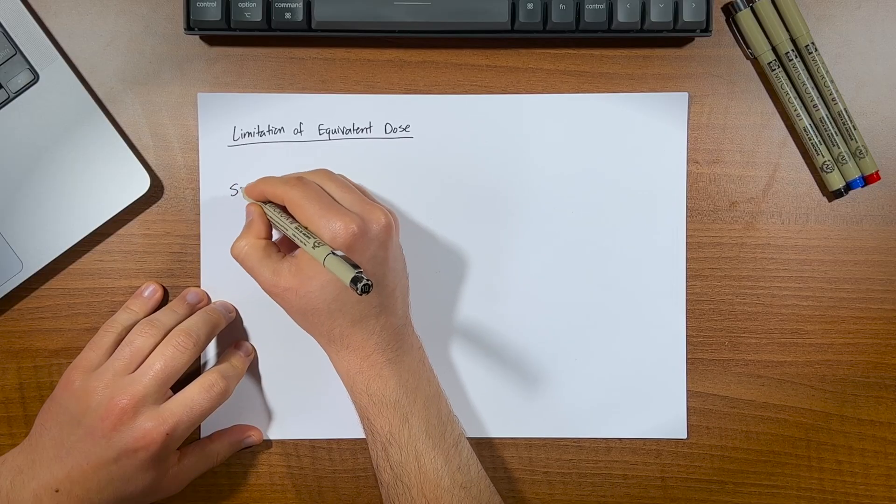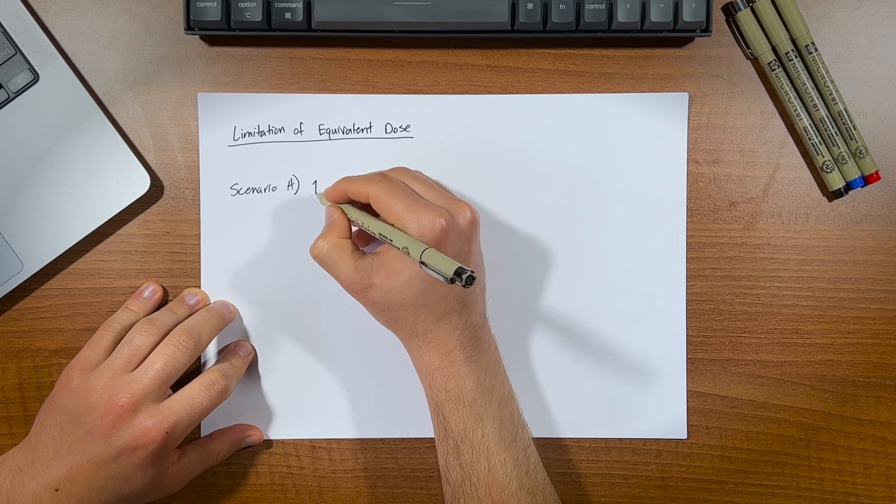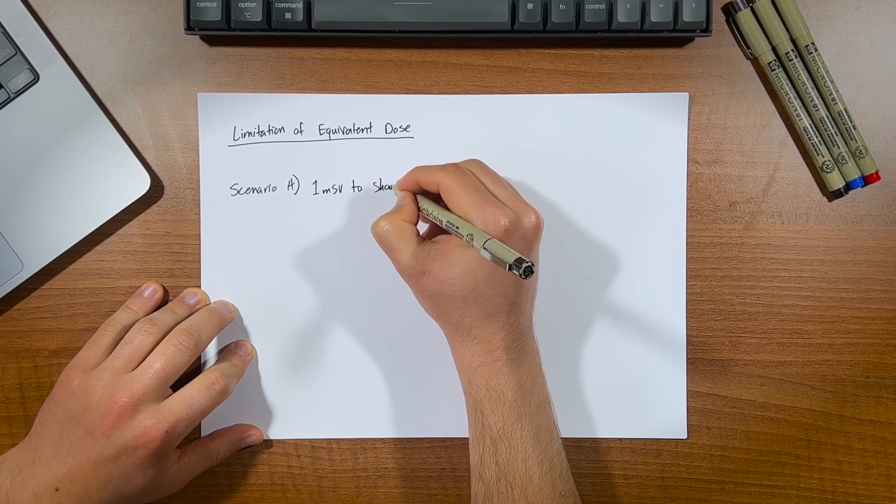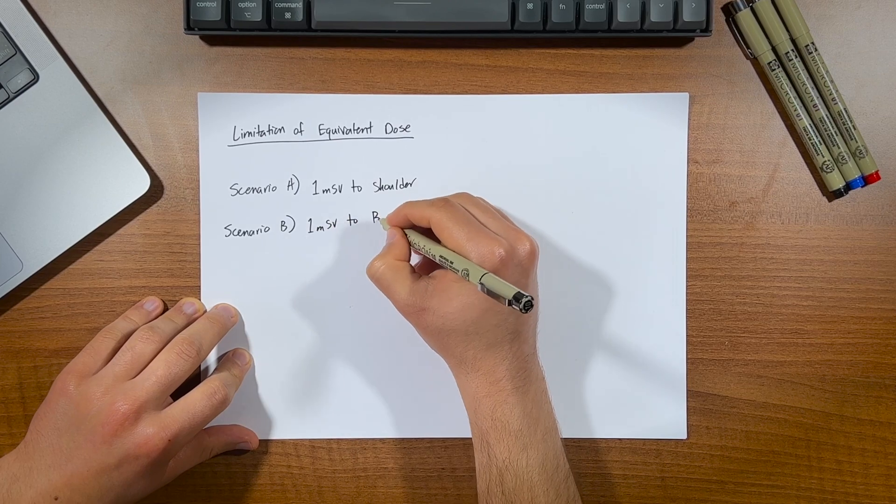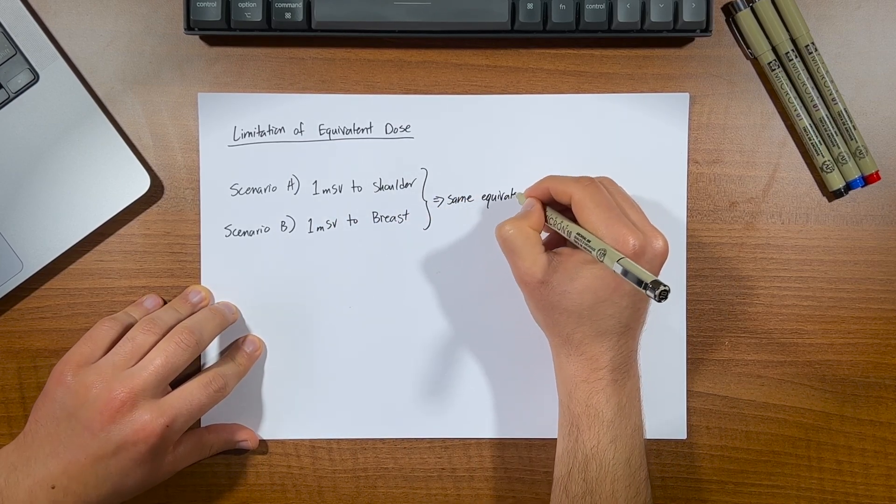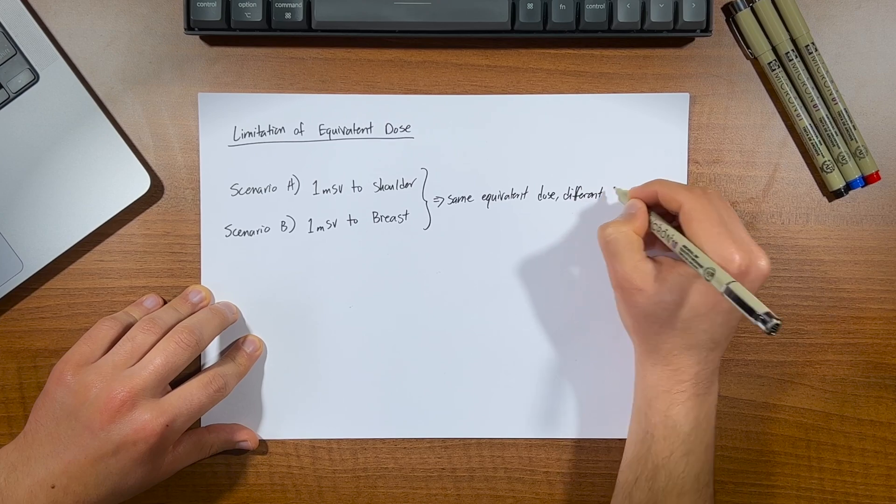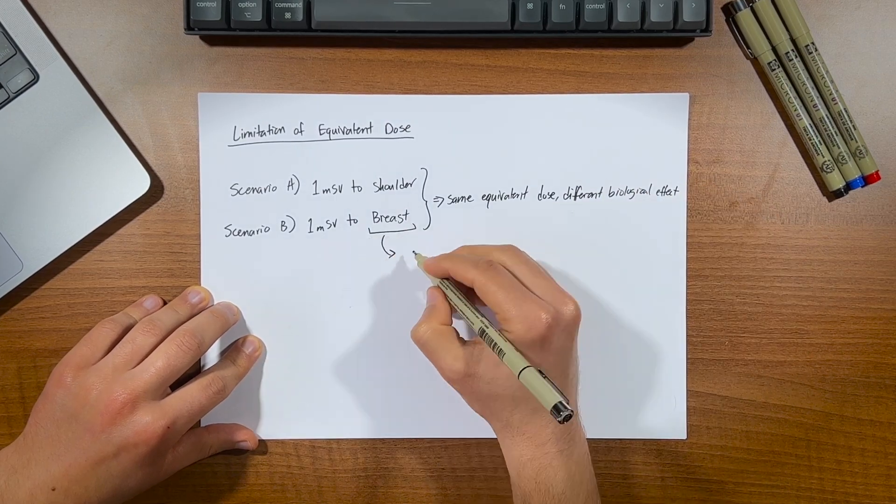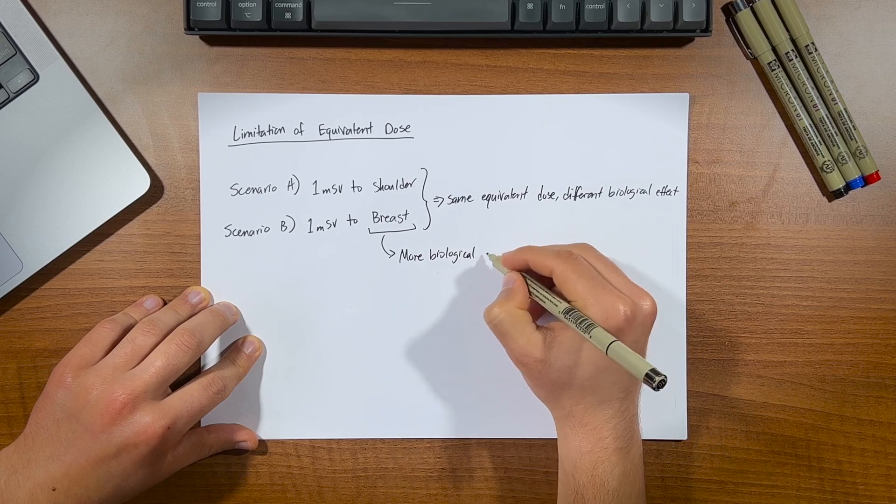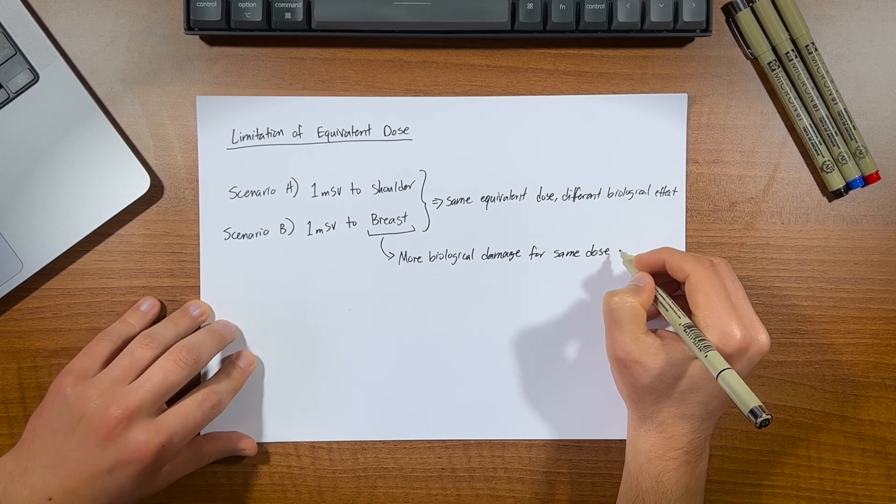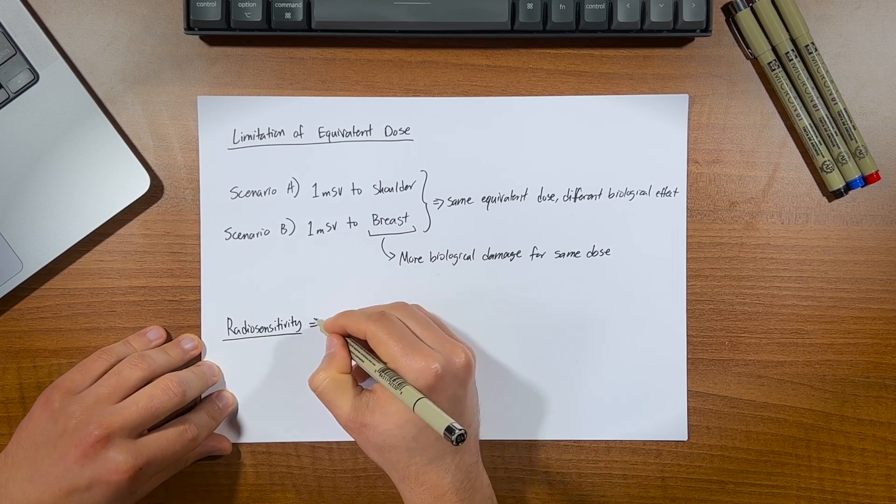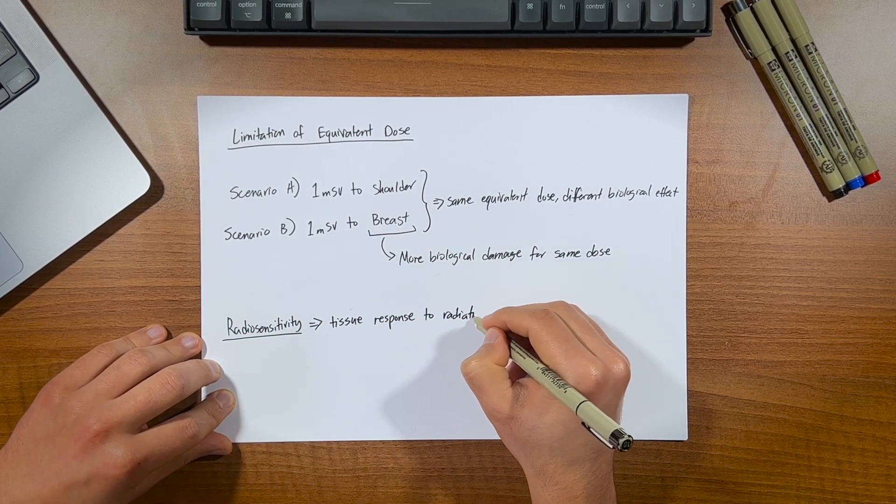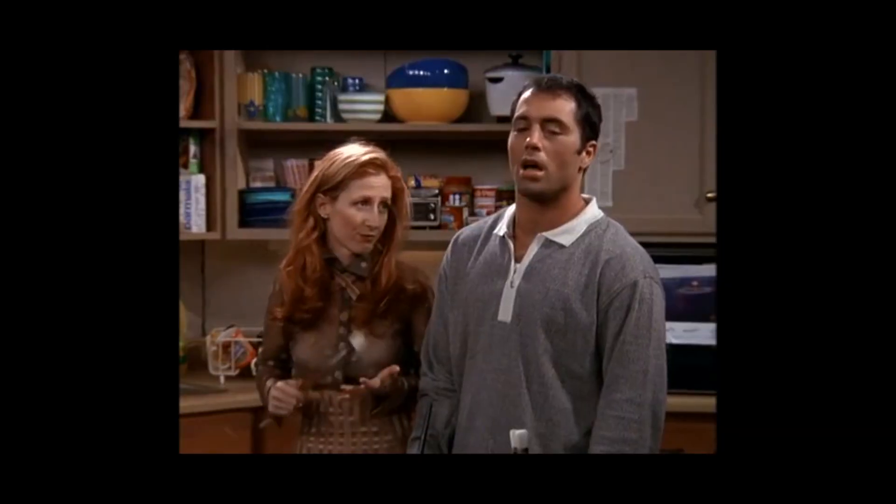Now we still have one more problem. It's all well and good to estimate the absorbed dose and correct it for the radiation type, but what if I for example give a single exposure with a dose of 1 millisievert that is tightly collimated to the shoulder, and then another exposure of also 1 millisievert, but now to the breast. Even though it's the same equivalent dose given to the body, this will still result in a very different biological response. Because the breast tissue will take a stronger hit, that is it'll induce relatively more biological damage than the shoulder would. And this is due to what we call the radio sensitivity of tissues, basically how sensitive to damage a piece of tissue is given the amount of radiation.